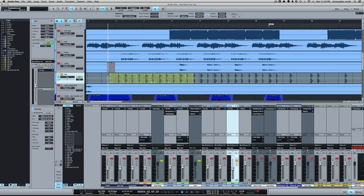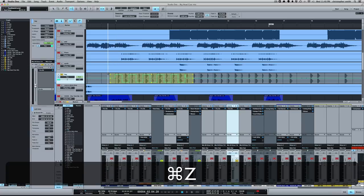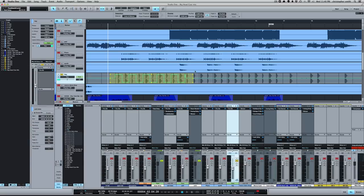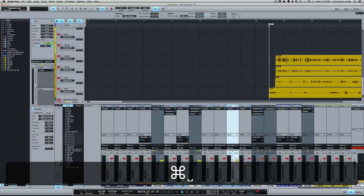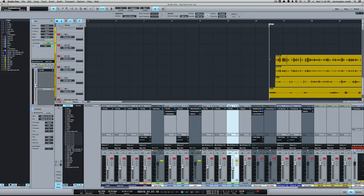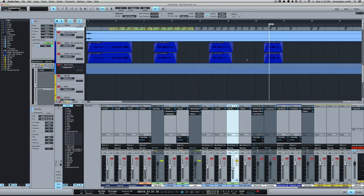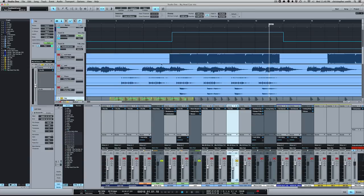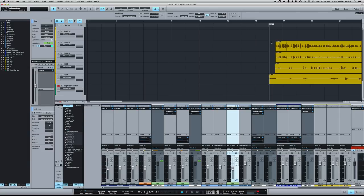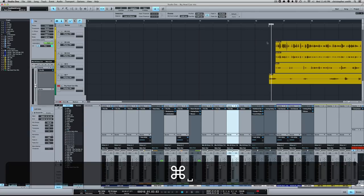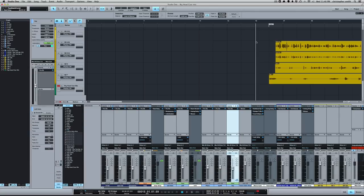And the last thing I want to show is gain and automation points, editing multiple automation points with volume gain. Let me un-solo that and I'm going to play the beginning of this verse. So in this verse where he says 'big beard', the word 'beard' is kind of buried and I'm going to use volume automation to bring that up. Let's take a listen.